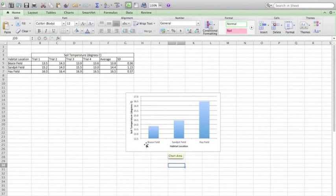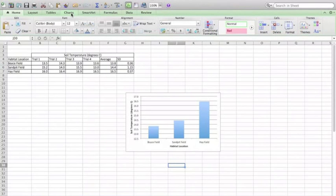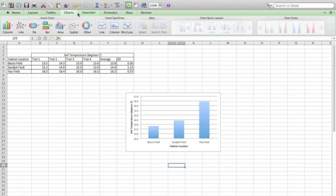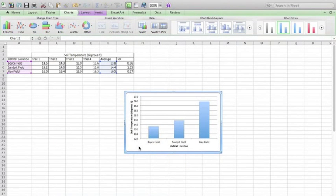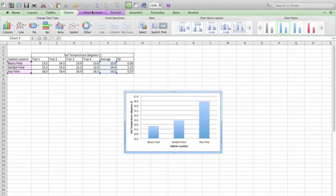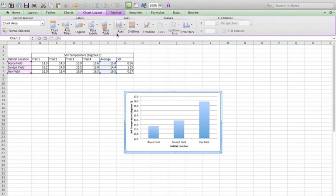Notice that when I am not clicked on the graph here, I don't have those chart layout options available to me as a menu option. I need to make sure that the graph is actually selected for that chart layout option to become available to me. Let's see. Do I need to add anything else? No, I don't think I do.